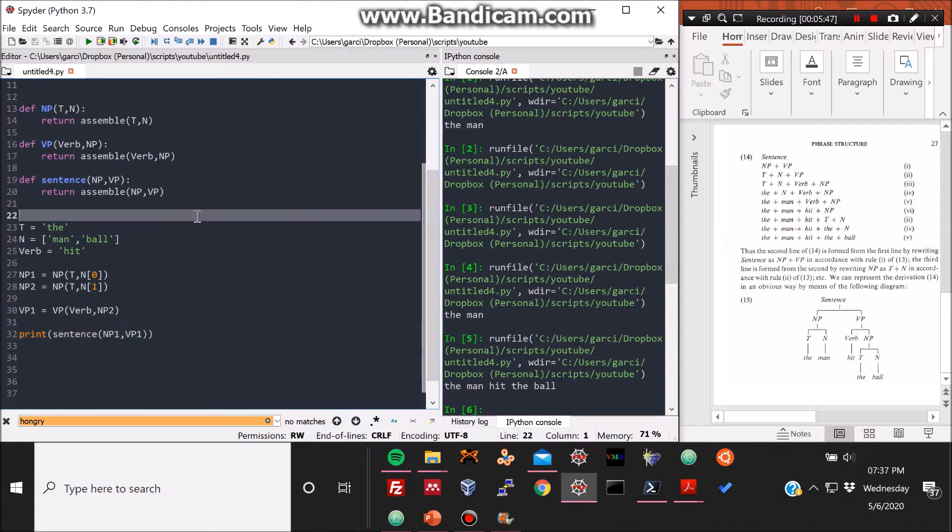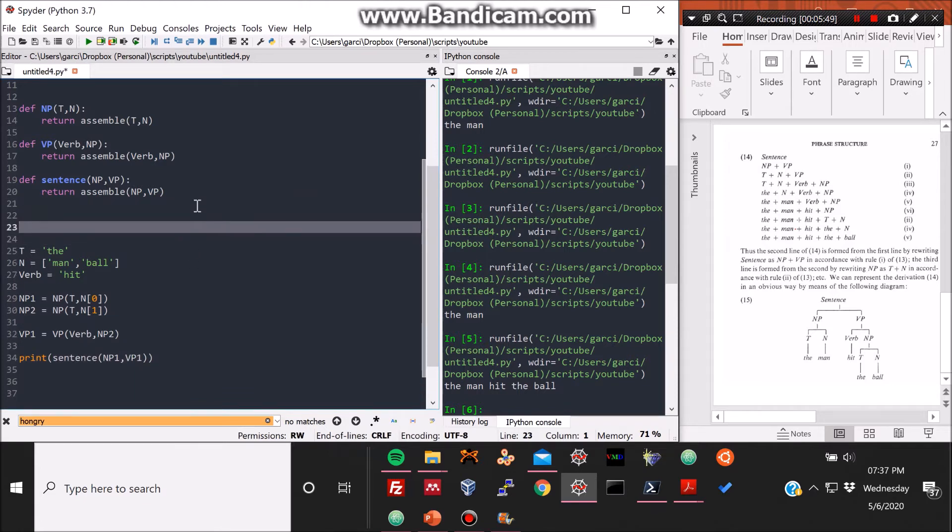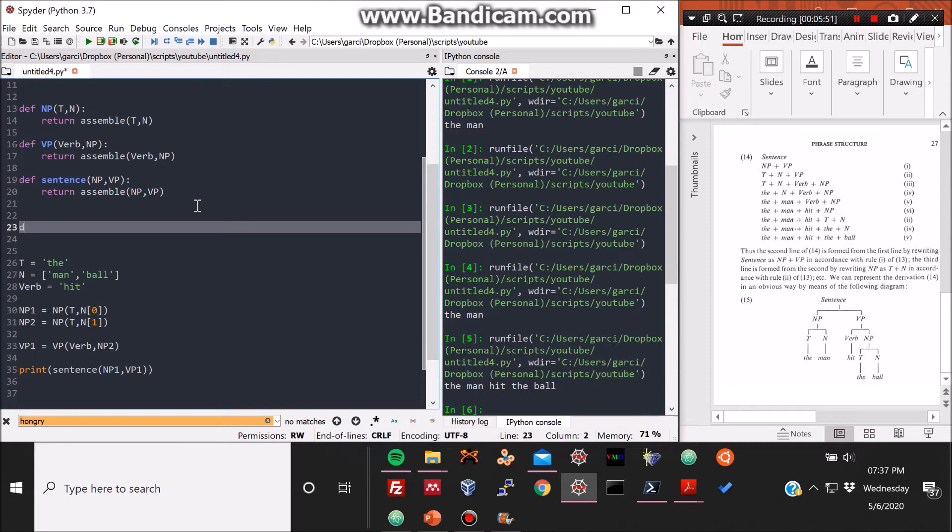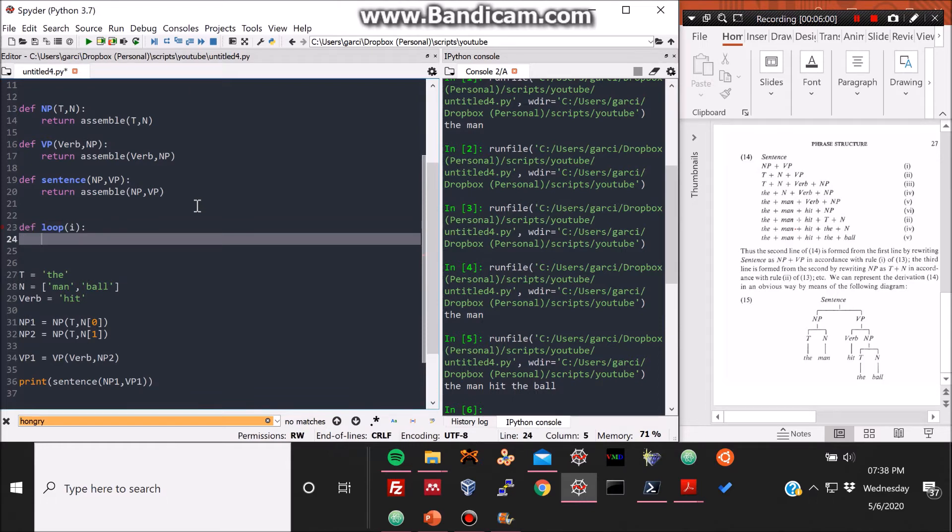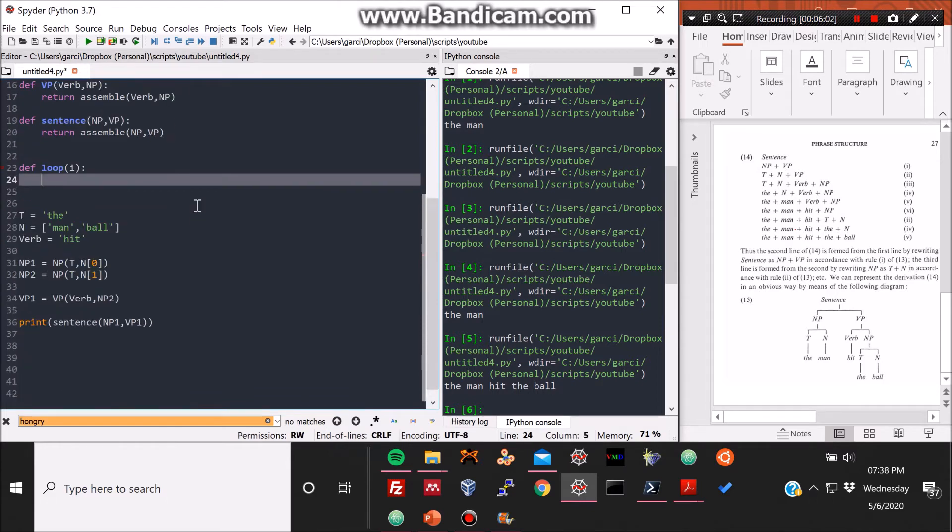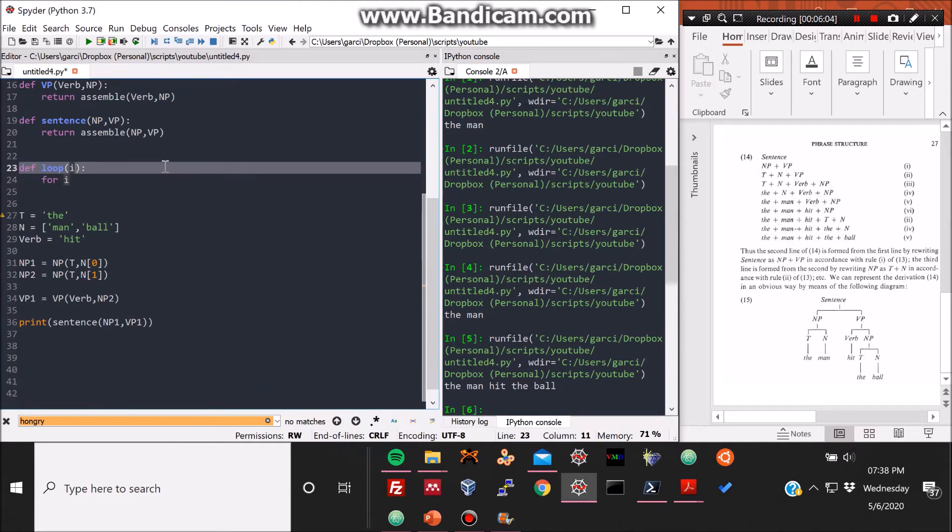So this is very simple and cool and all, but what we want, of course, is to have a random sentence generator. For that, this is not random, this is just an example. And of course we may want to build more than one sentence. So for that, we need a loop.